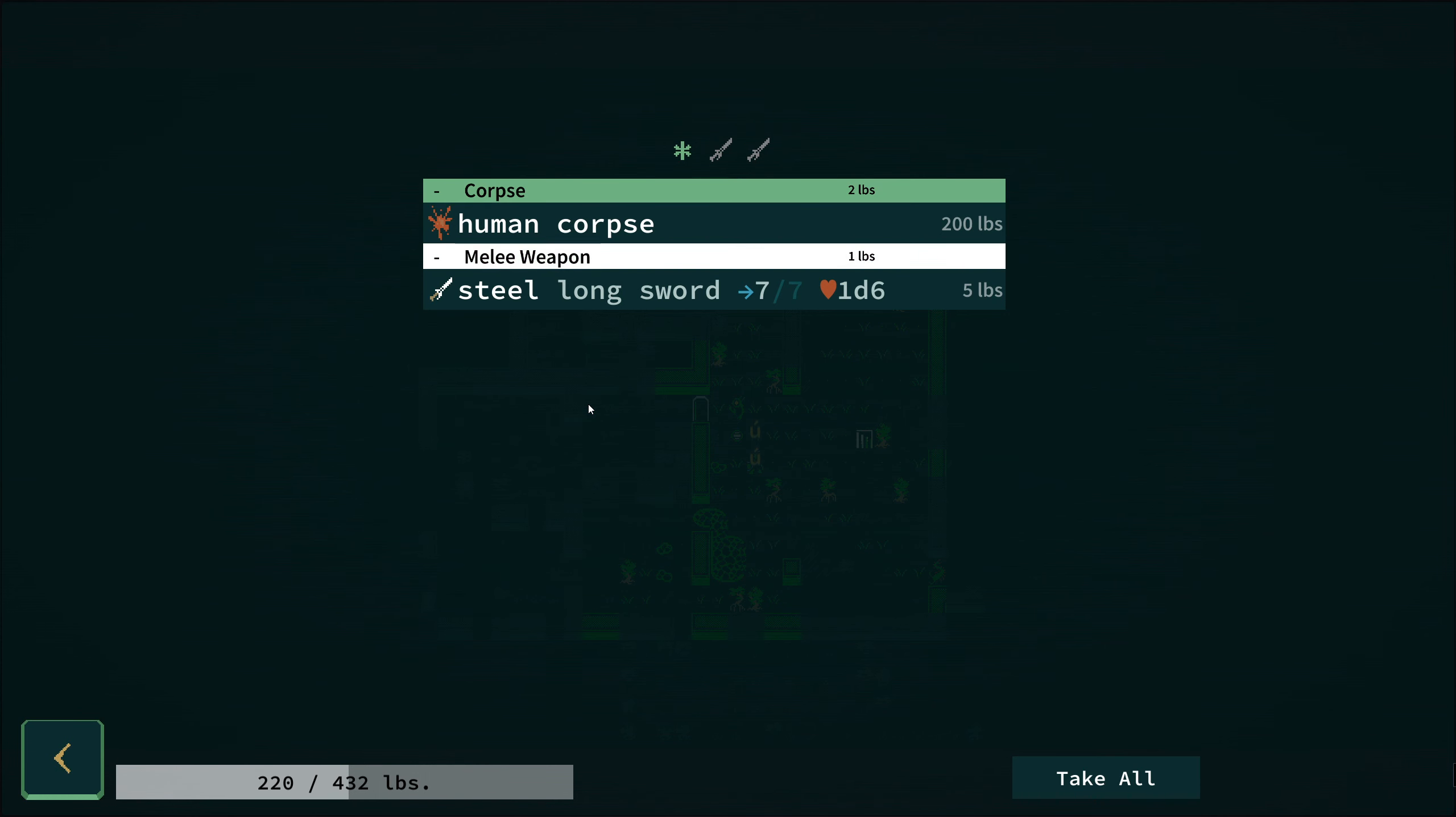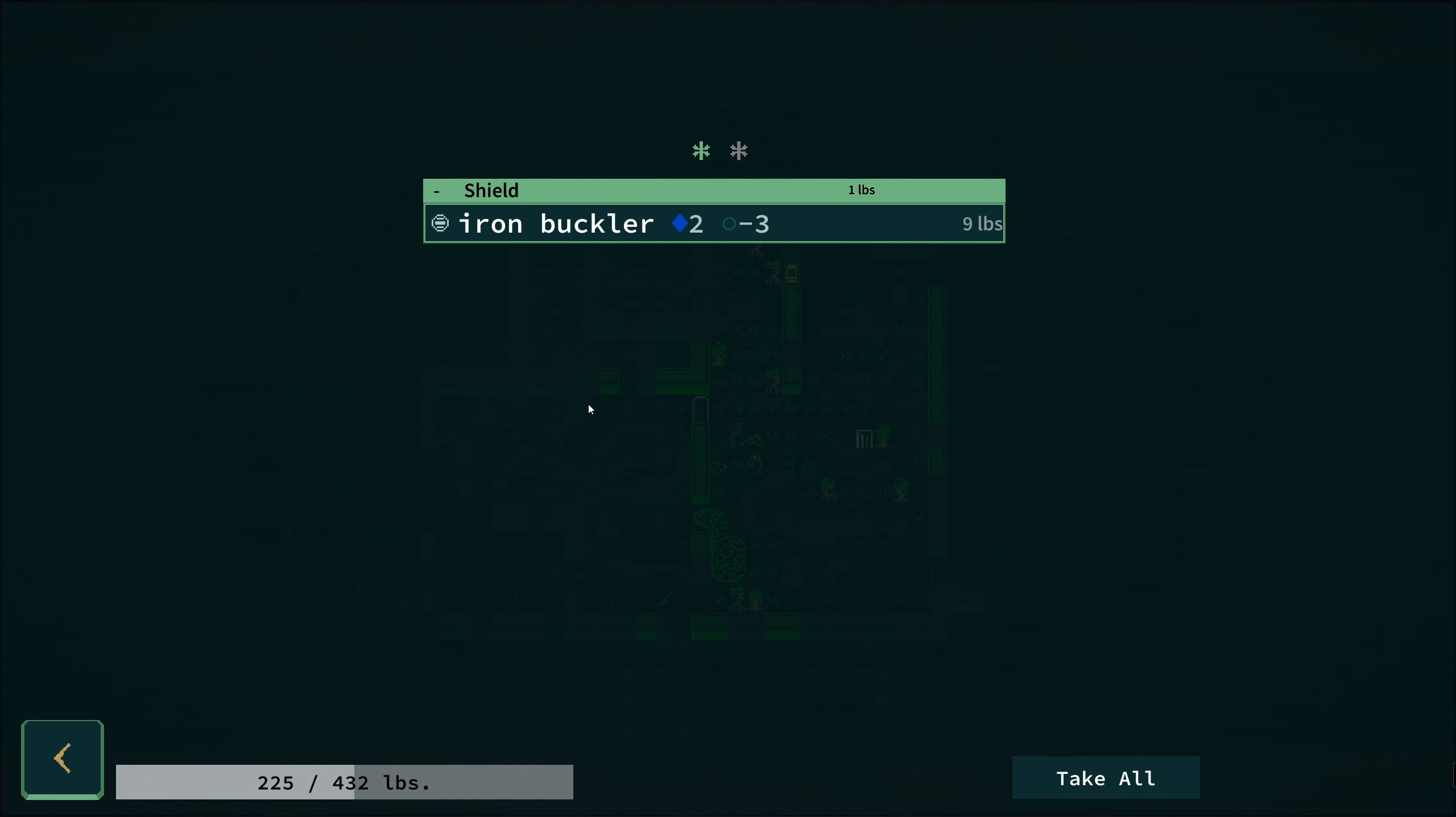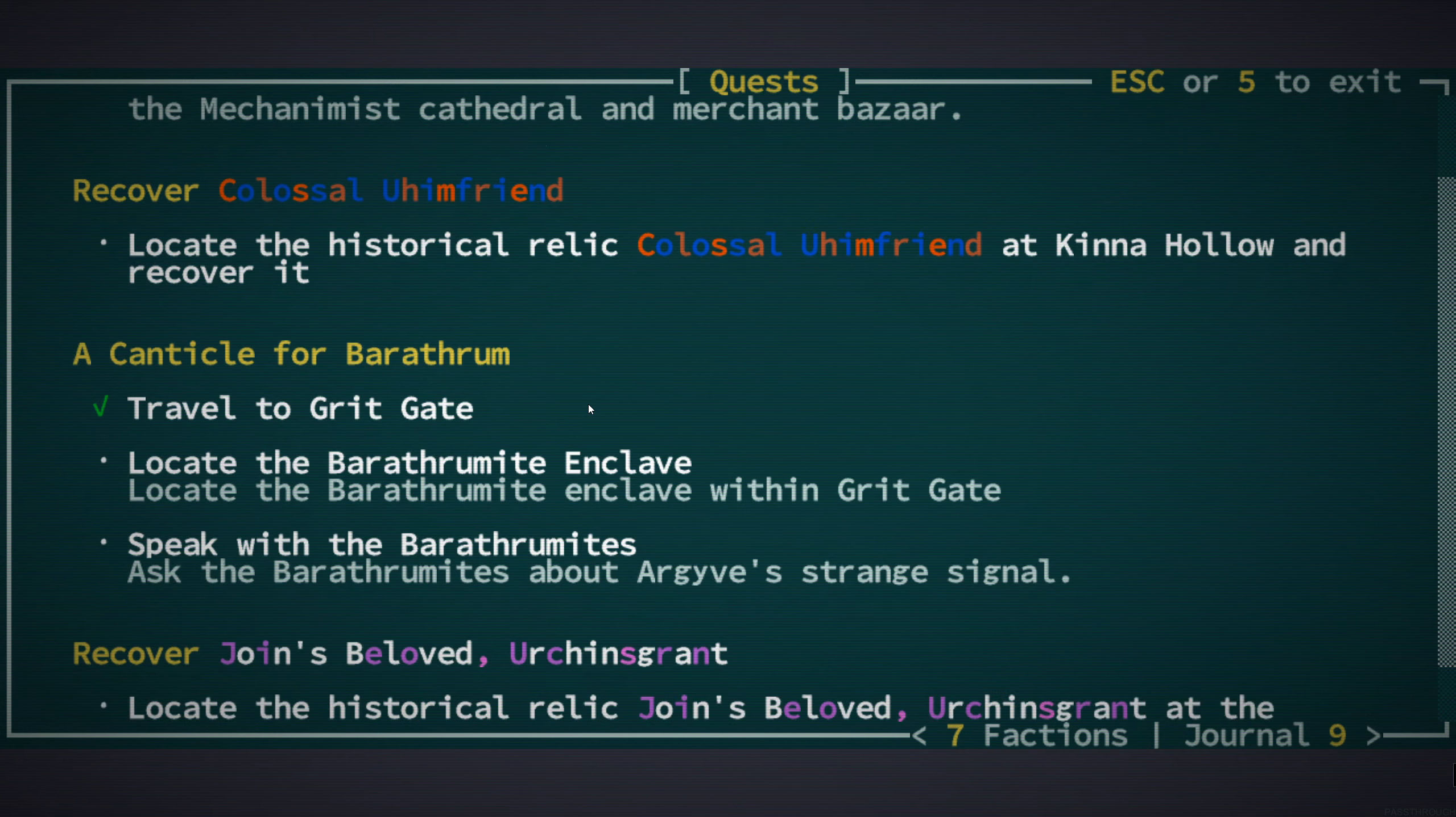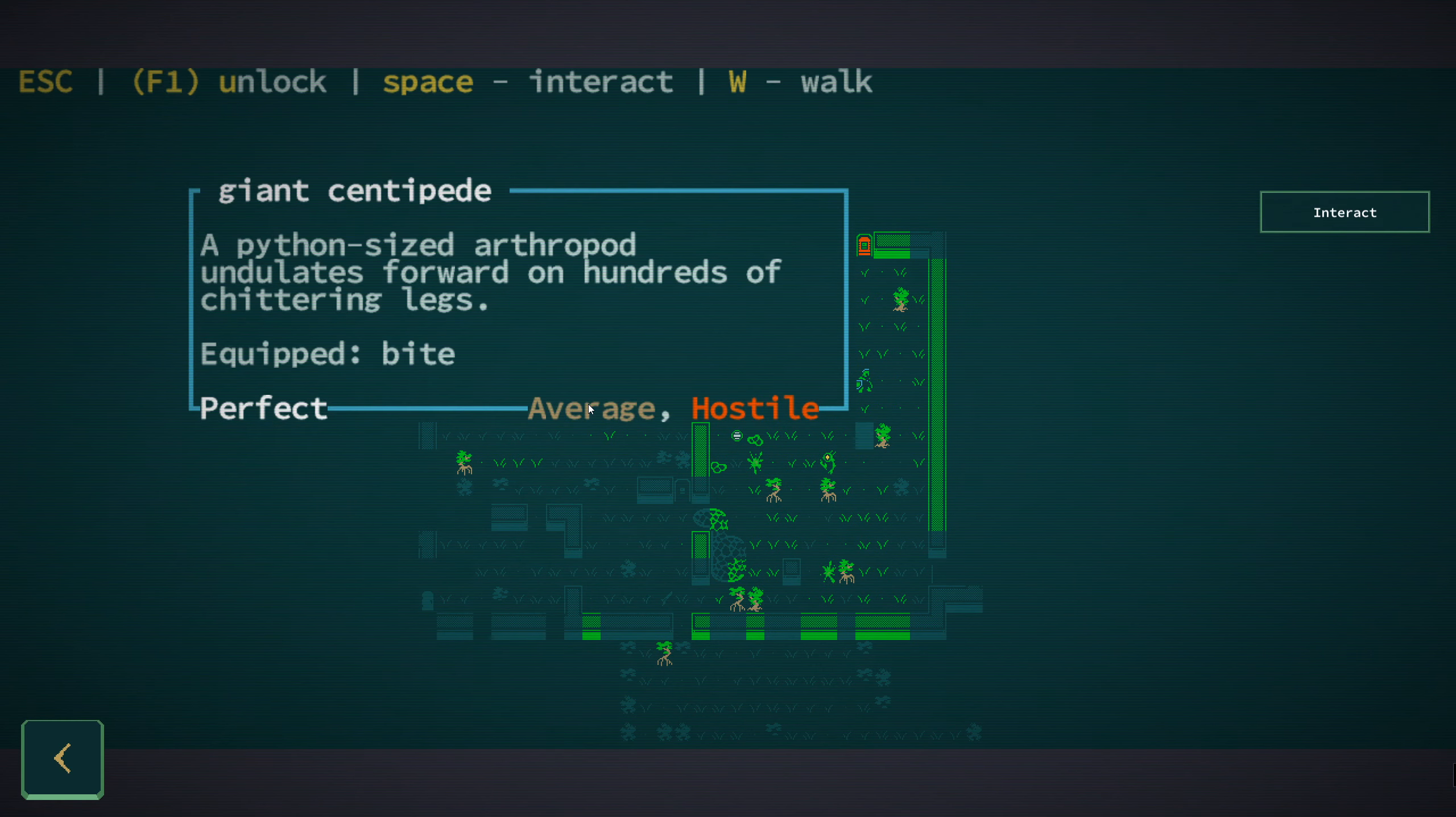A human corpse with a steel longsword. I will get that. An iron buckler. Okay. So what are we doing here? Travel to the grit gate. Locate the barathramite enclave. It's within grit gate. So I can only assume that it's down.